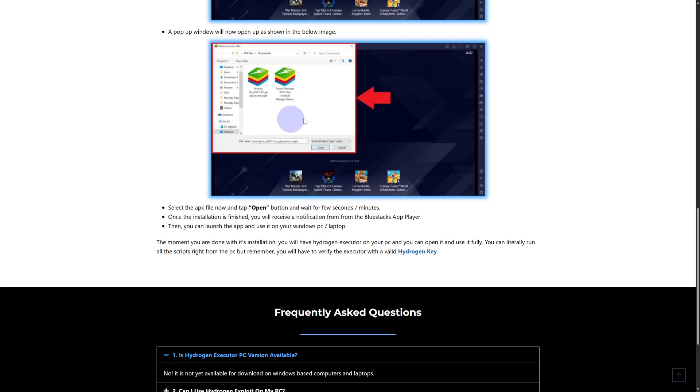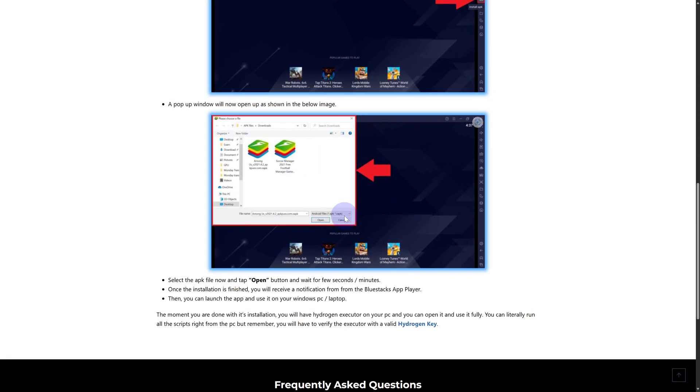Simply install it and that's how you can get your Hydrogen Executor on PC. So it is quite simple, no rocket science here.